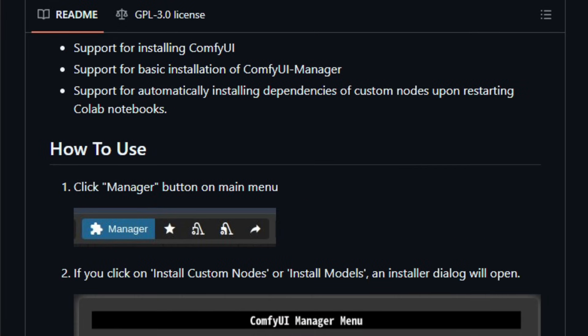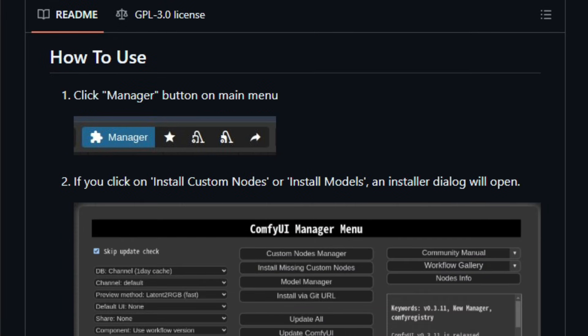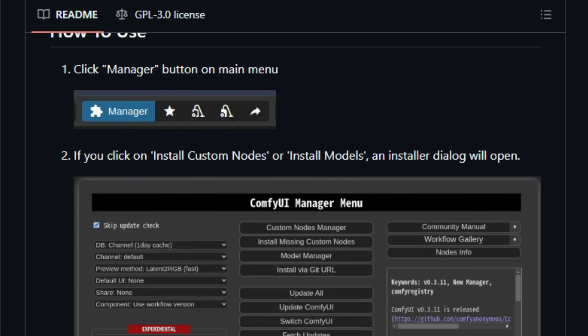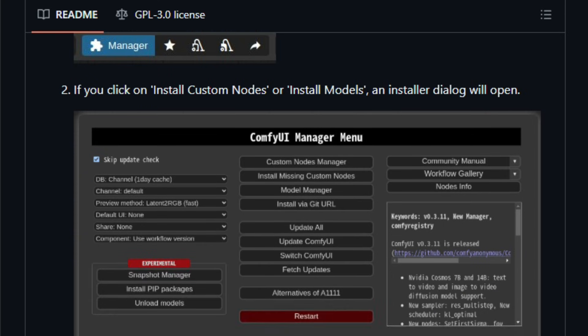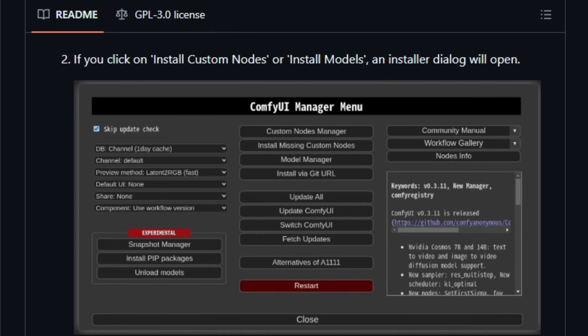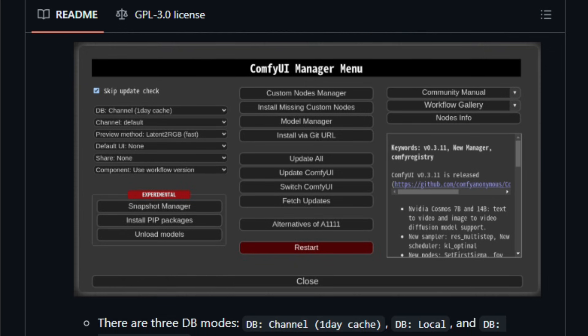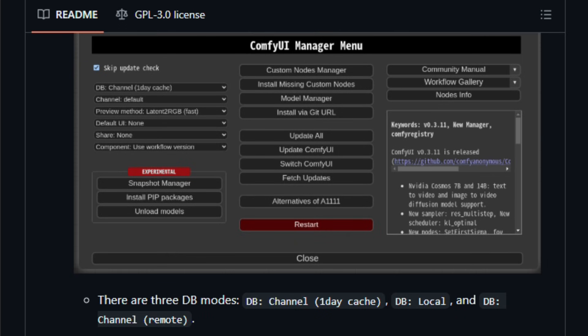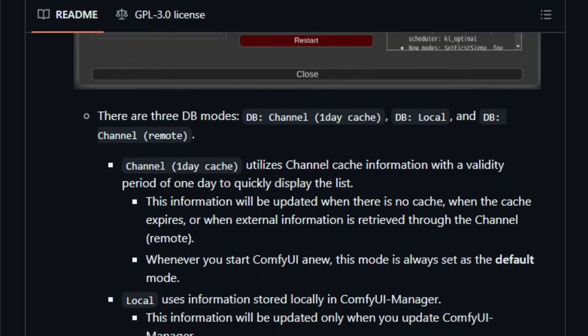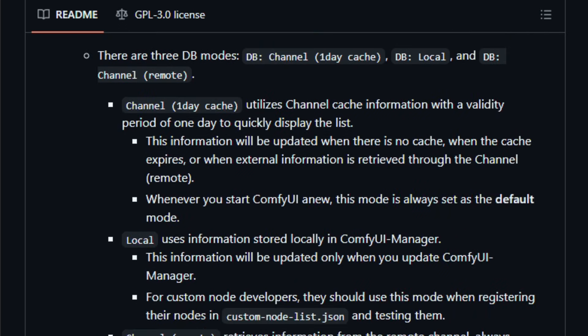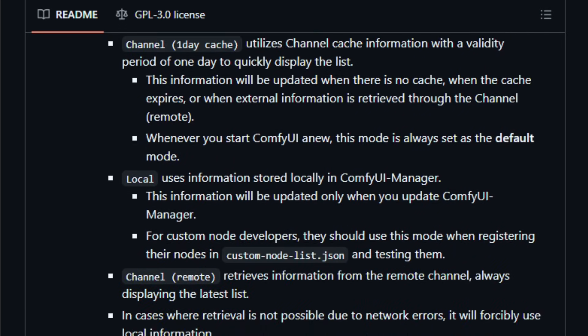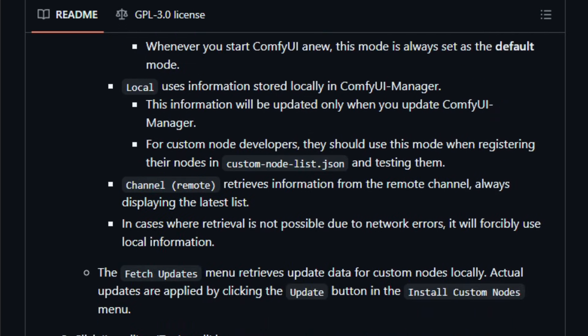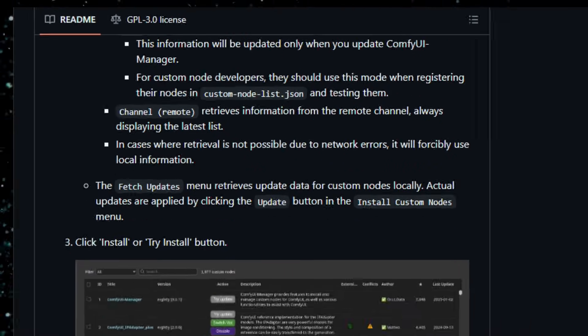It's perfect for anyone using Comfy UI, whether a casual artist, an advanced user, or a workflow sharer, because it brings order, convenience, and reliability to a potentially messy custom node world. Explore it once and feel how smooth your plugin management becomes.